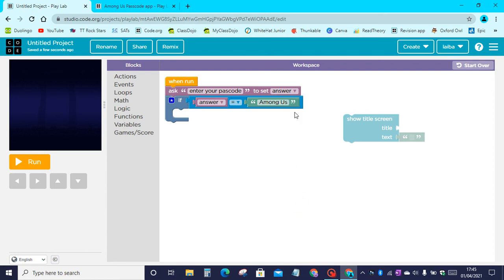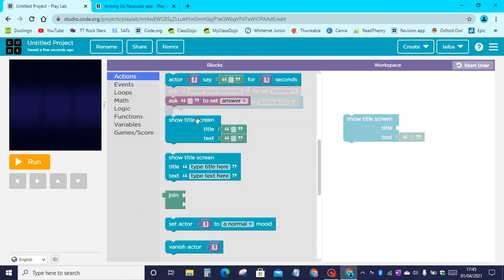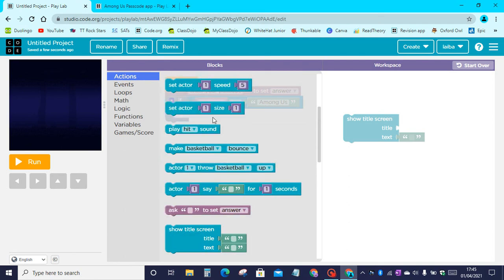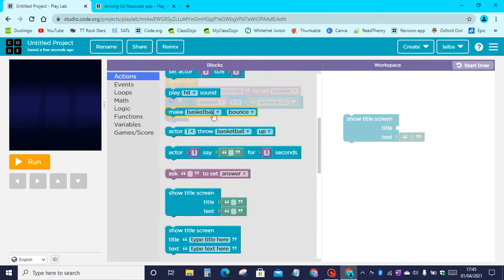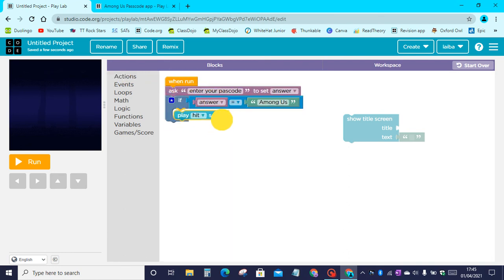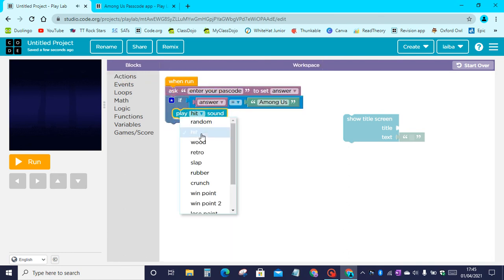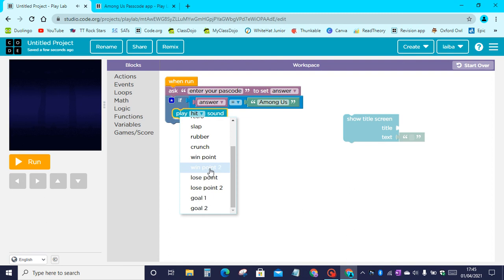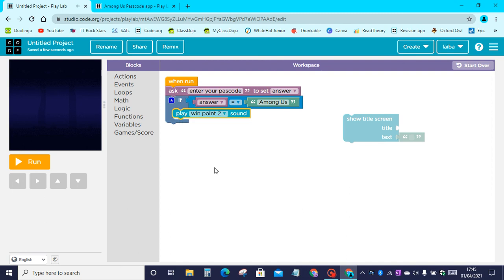Now we need to go to actions and drag the play hit sound. Let's change hit to win point two.